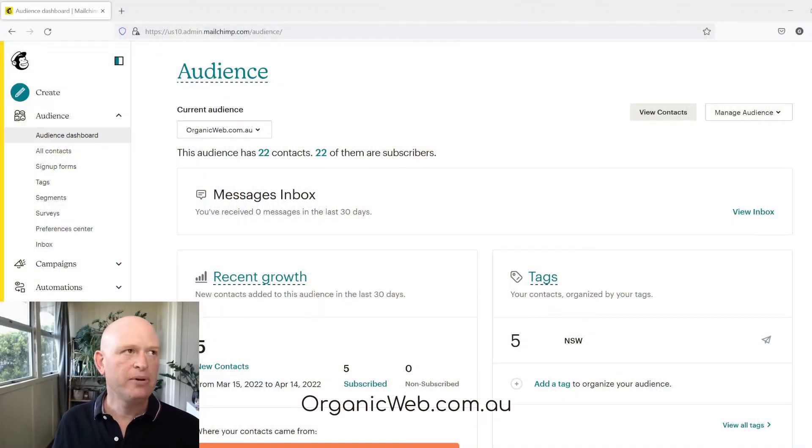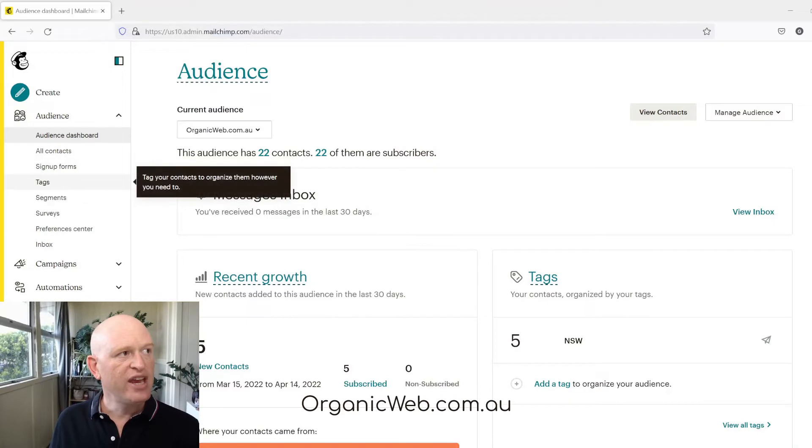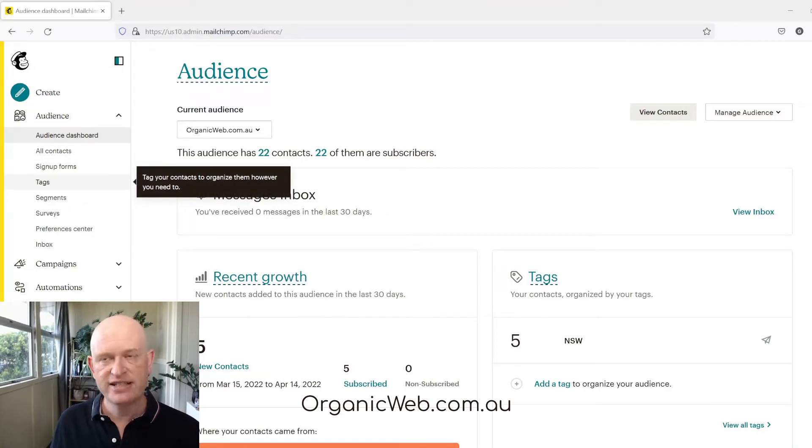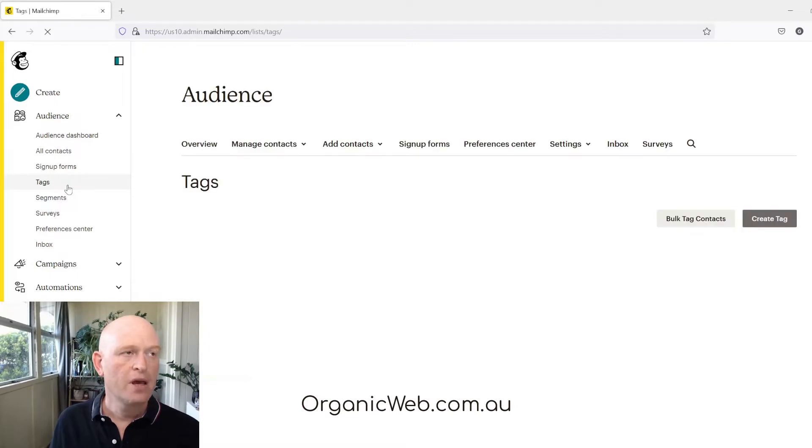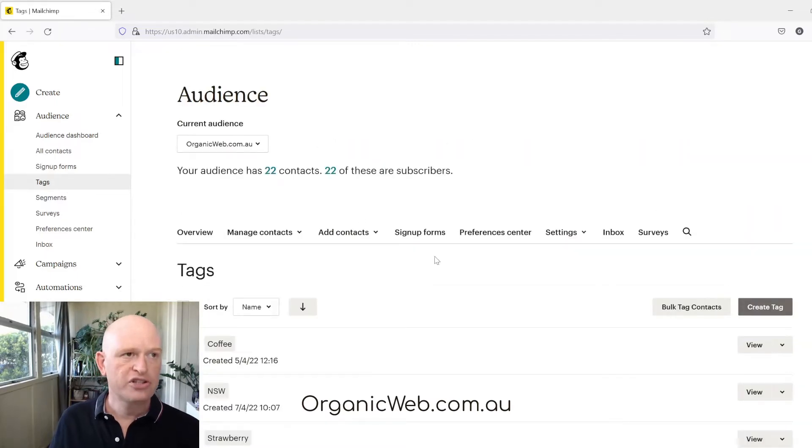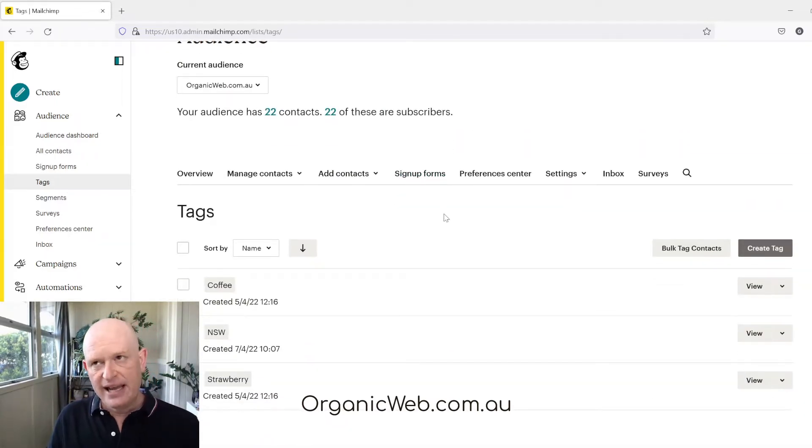In MailChimp I'll just make sure that I'm in the correct audience and then I click tags to the left hand side of the screen. Wait for the screen to load up. Now when deleting tags there are multiple ways to delete tags.